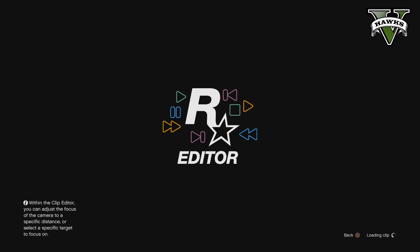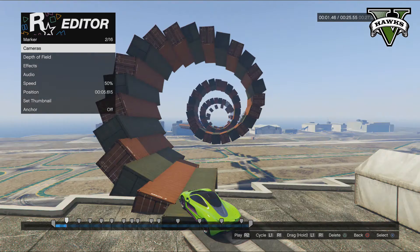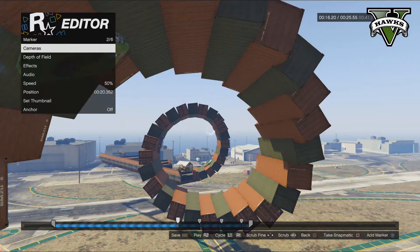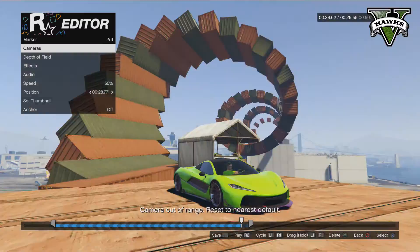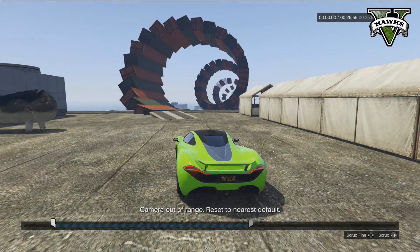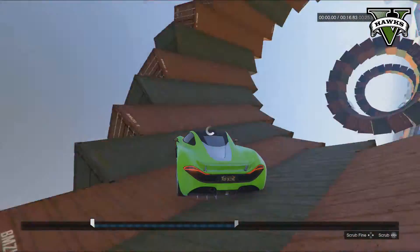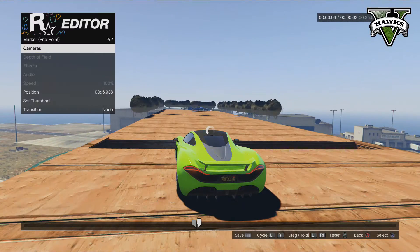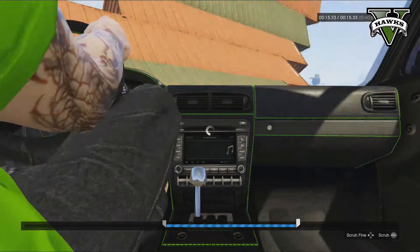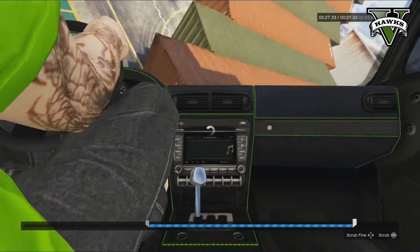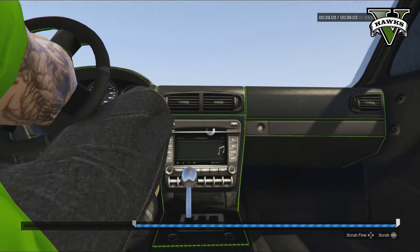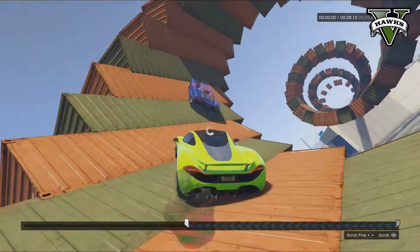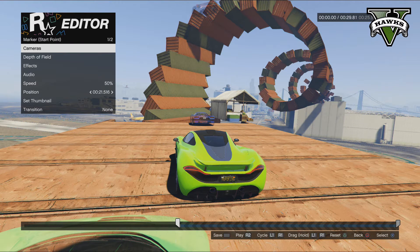Then just go in, edit the duplicate clip and change the start point. Go through and delete all the cameras, then move the start over. Take the end all the way to where the end is, and set the start to where you want. That's how you have one clip split into two.